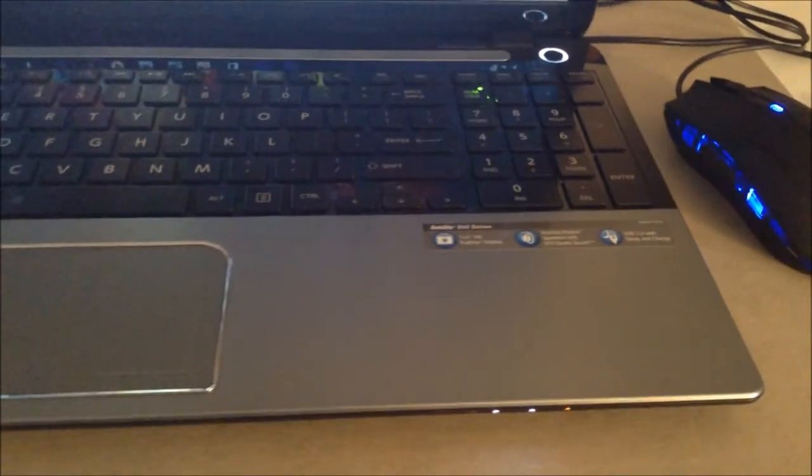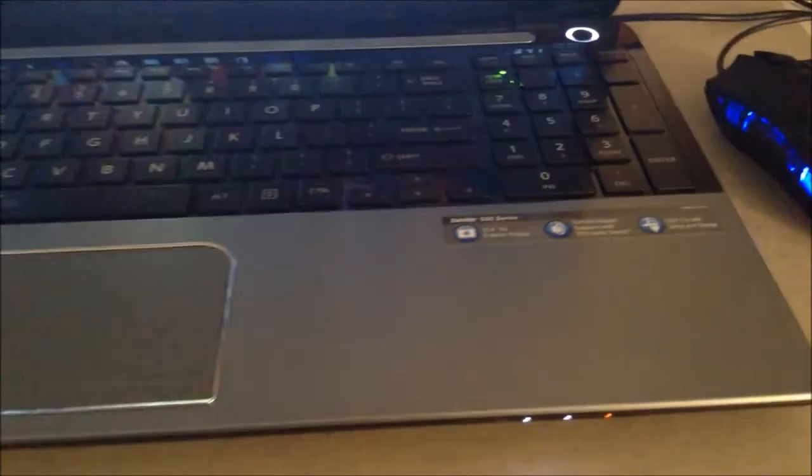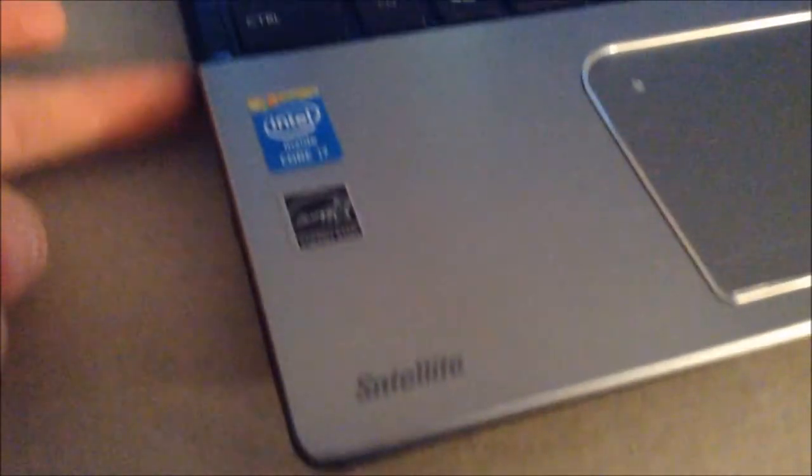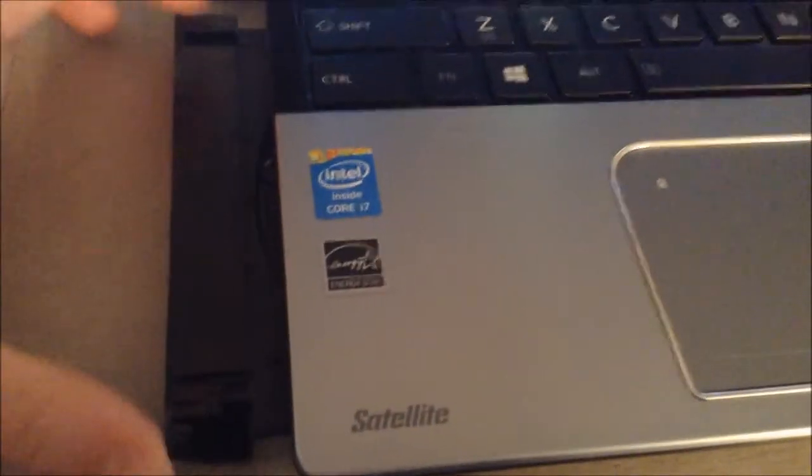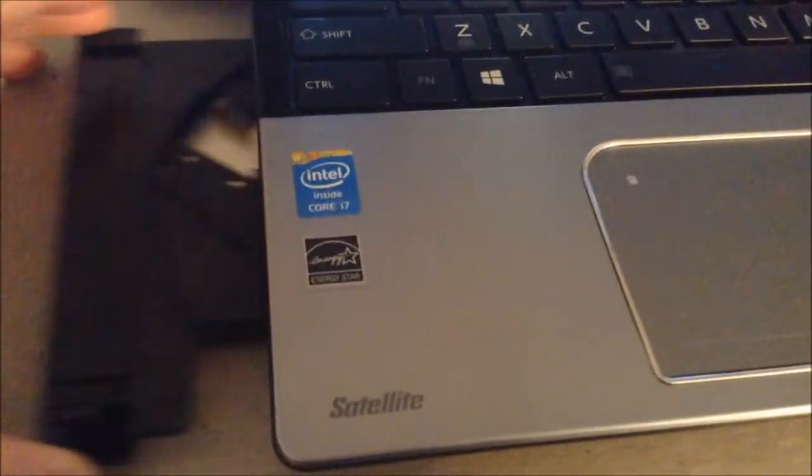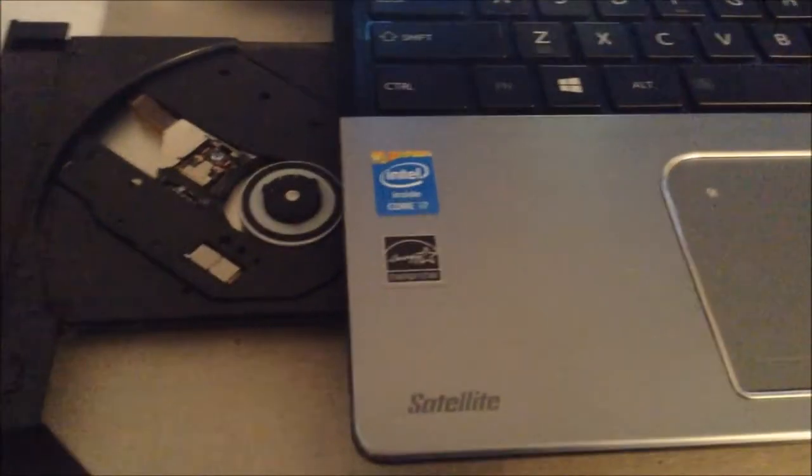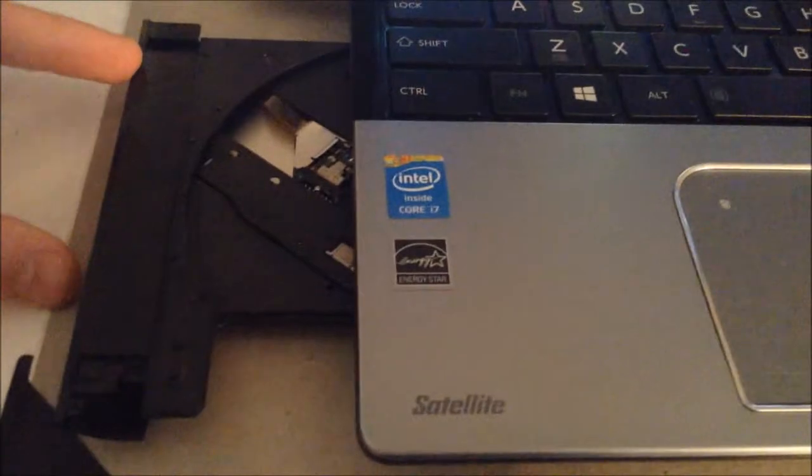Back to the list of specs. So the weight is 5.1 pounds, it has a DVD-CD reader-writer right here. Let's see if I can open that up. It's not a Blu-ray player, you can get an external one if you want, but I think this is fine.